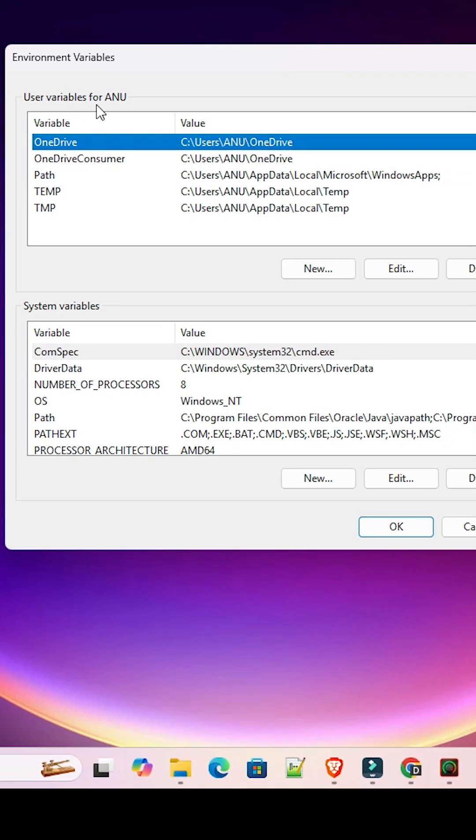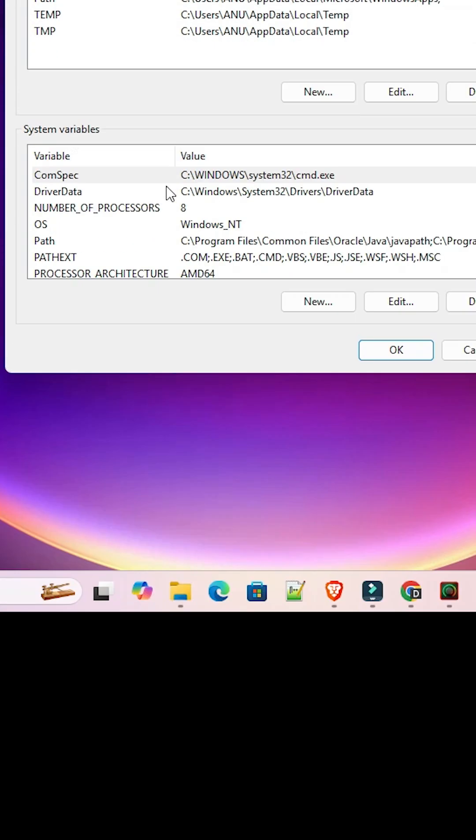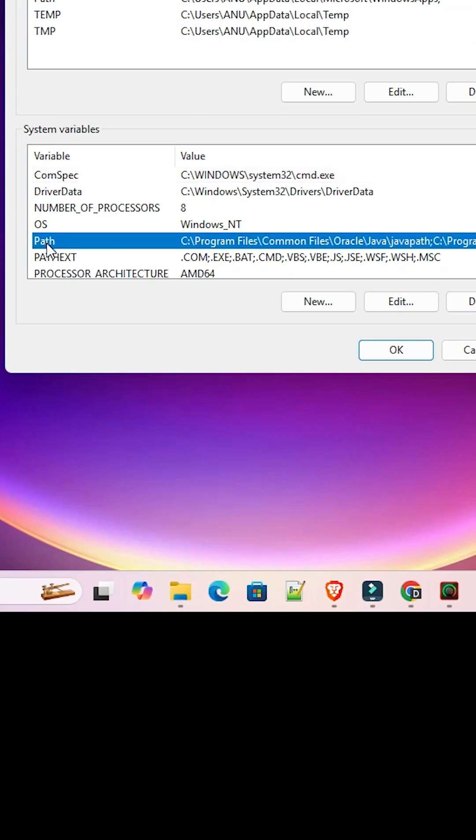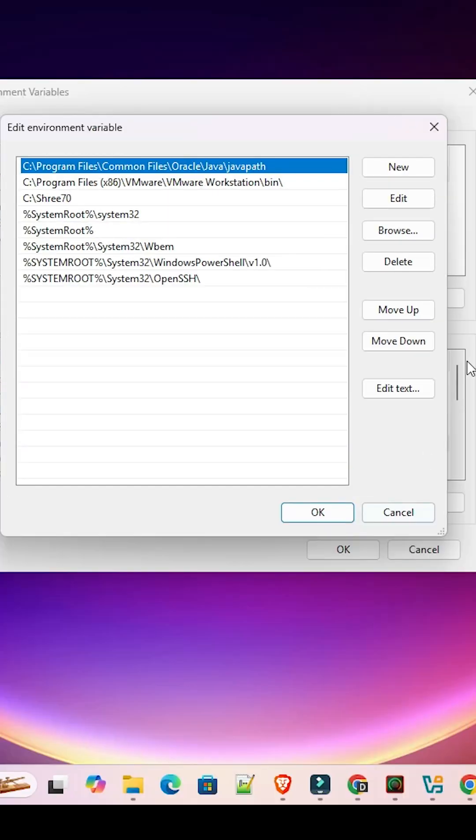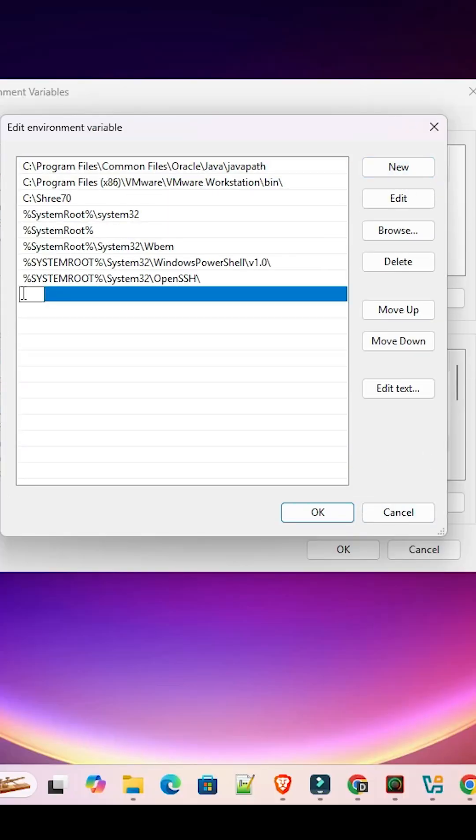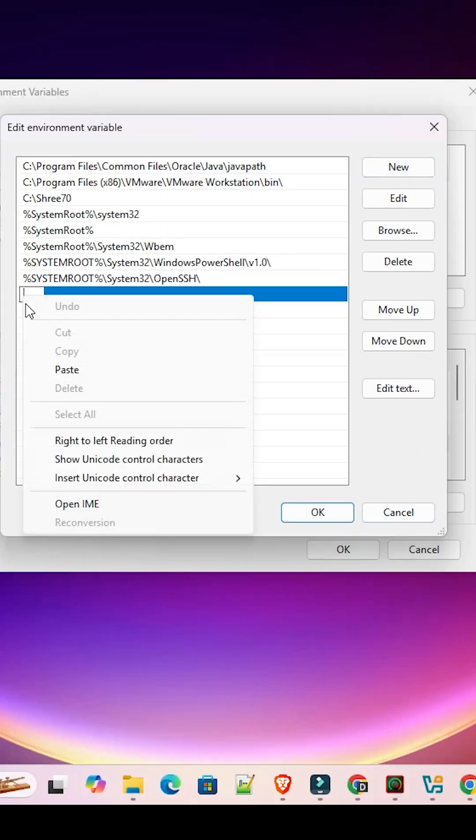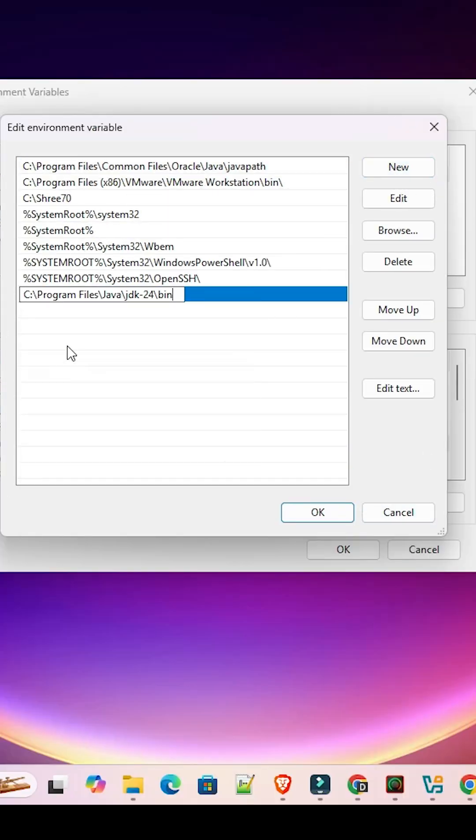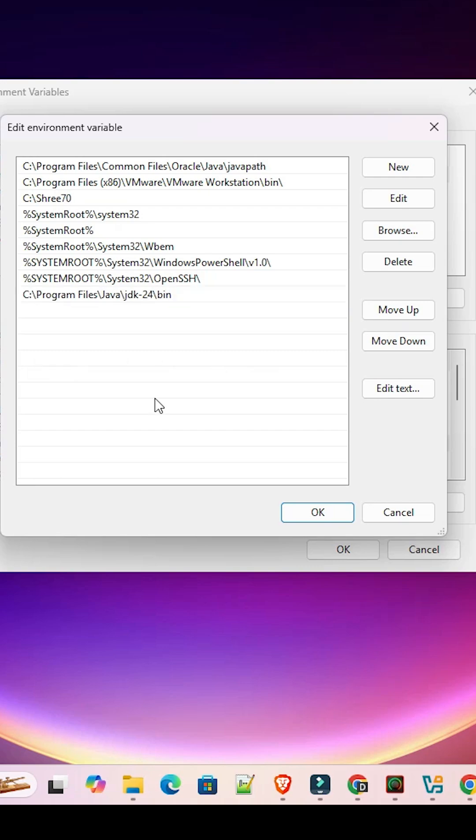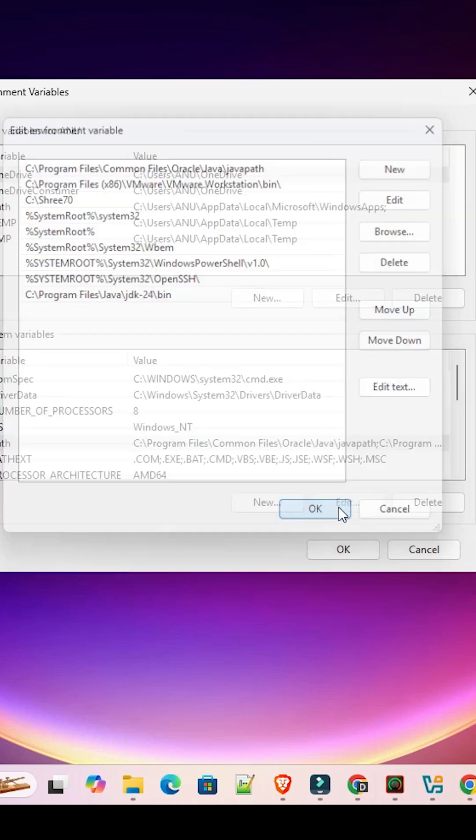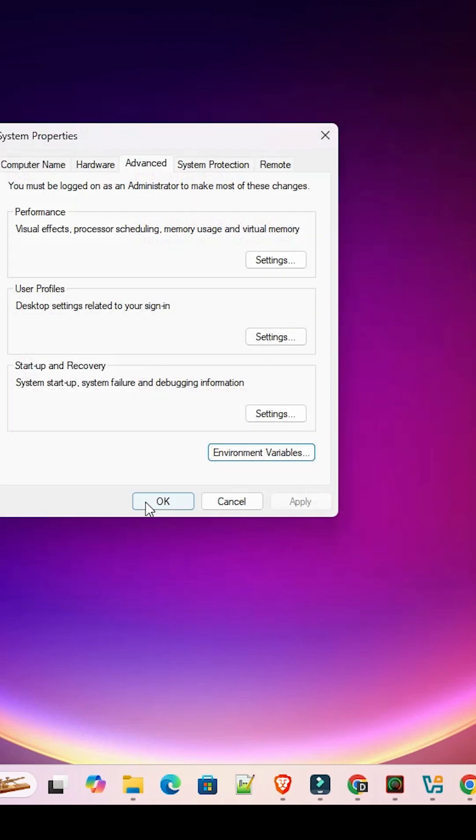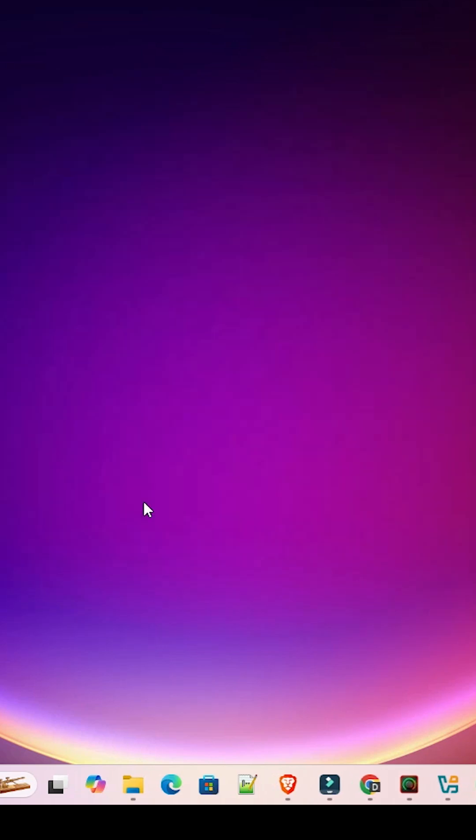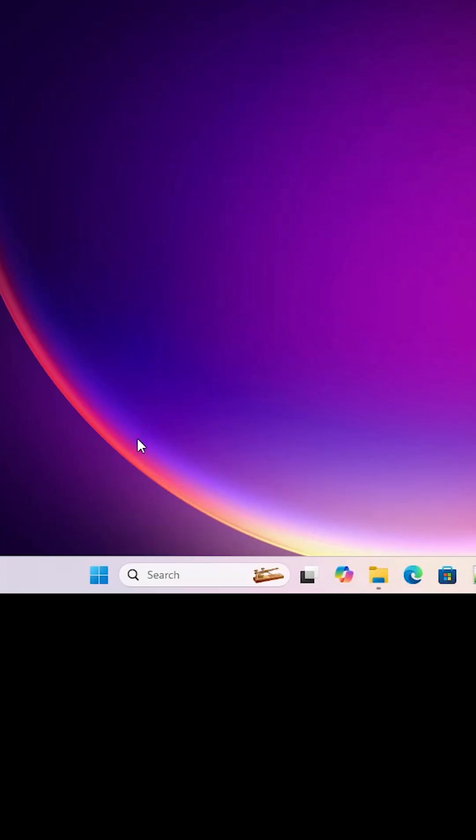Here we find for local user and for all users go to the system variables. Click on the Path. Double click on Path or click on Path and click on edit. Here click on new and paste our path at this point. Paste our path and click on the blank space. Click on OK. Click on OK. Click on apply and OK. Next step is check our Java is properly installed or not.